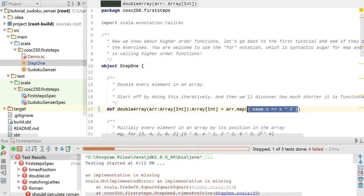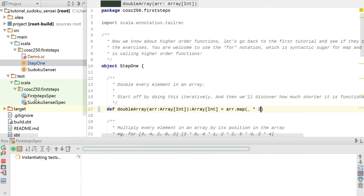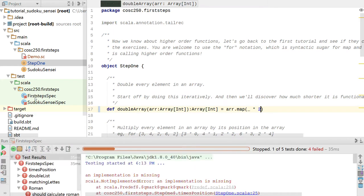We've already solved the first example with a one-liner - four failed, that one is now working. I then showed in class how there's an even shorter notation: array.map(_ * 2). Running this specification shows the first one isn't failing, so it's working.